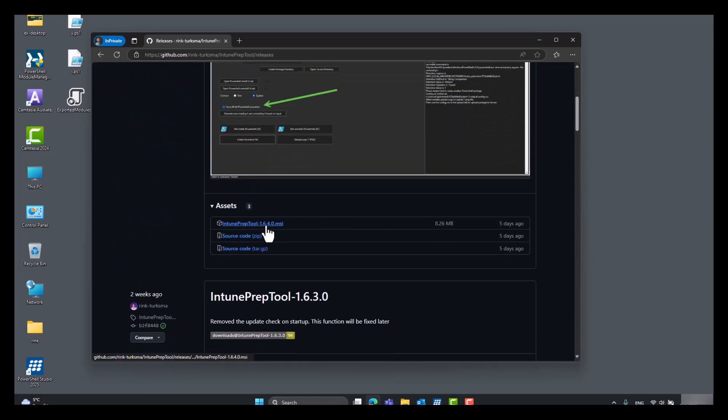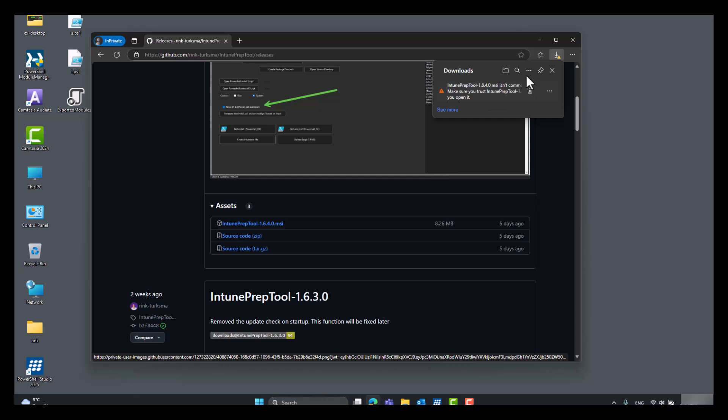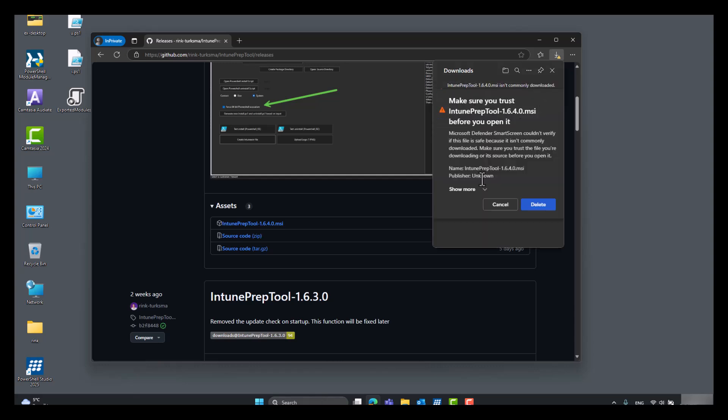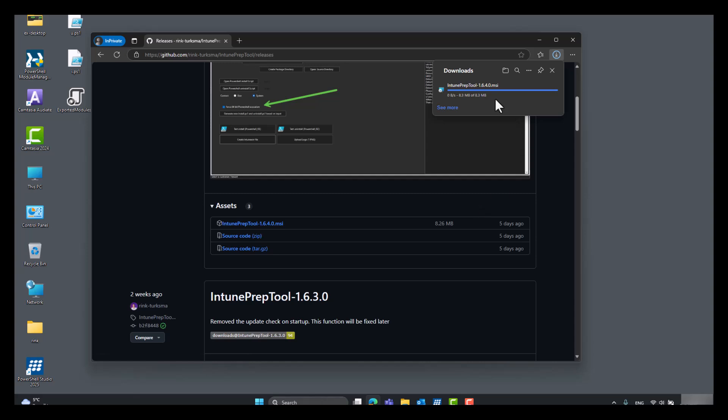There you will find an MSI file, download it. Keep anyway.